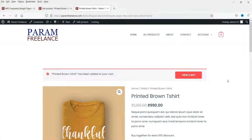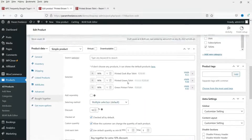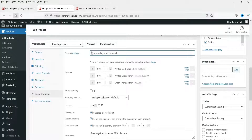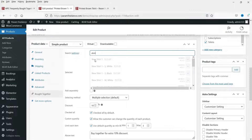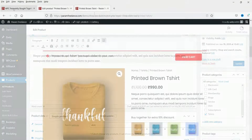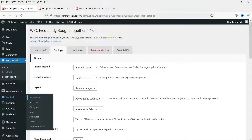Now let's try adding a variable product as a frequently bought together item. We have one variable product on this website. You will not be able to select a variable product as a frequently bought together item with this free version of the plugin — that is a limitation of the free version. Only simple products can be added to the frequently bought together list.